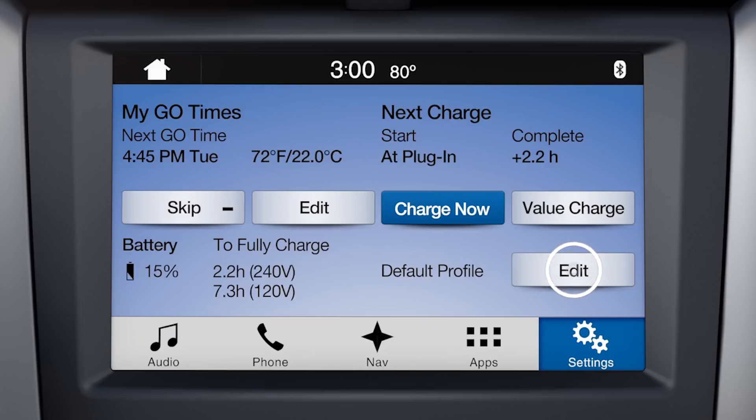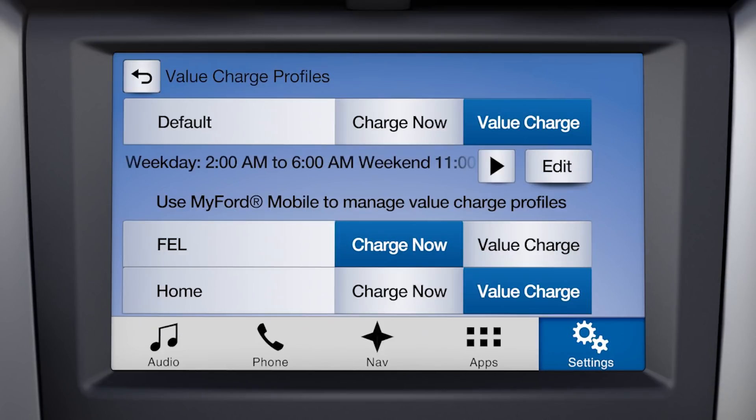Press the Edit button to go to the Value Charge profile screen. At the top, you'll see the default profile settings. Below that, you can see the Value Charge profiles set up through the MyFord Mobile website.